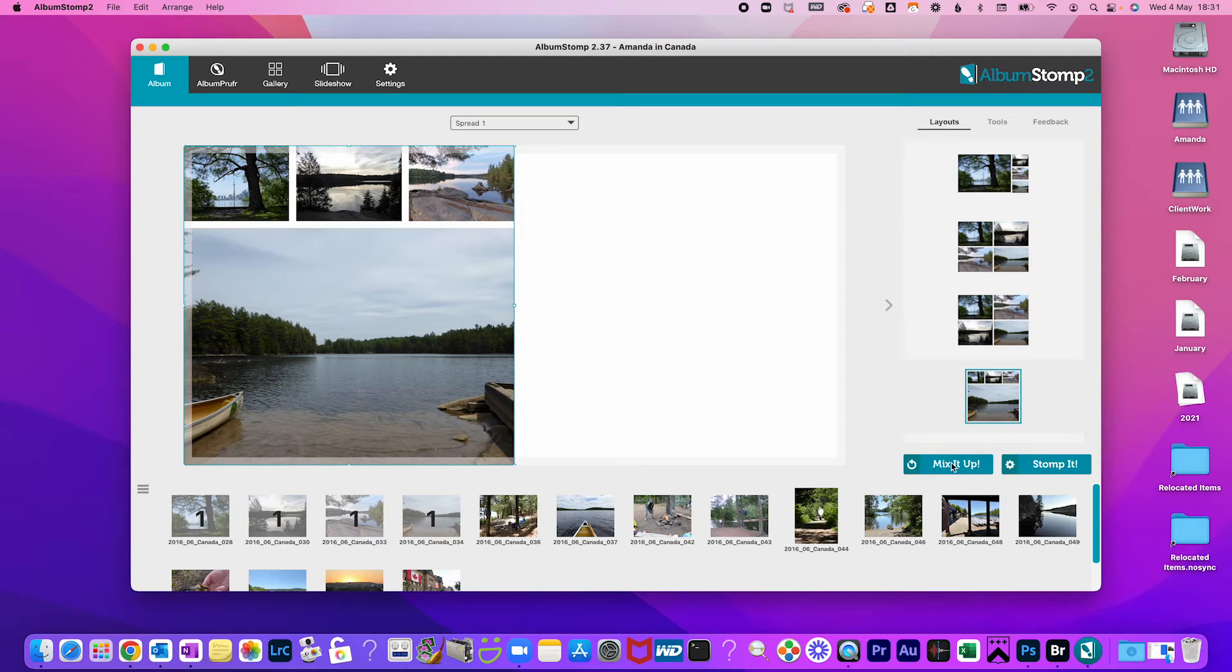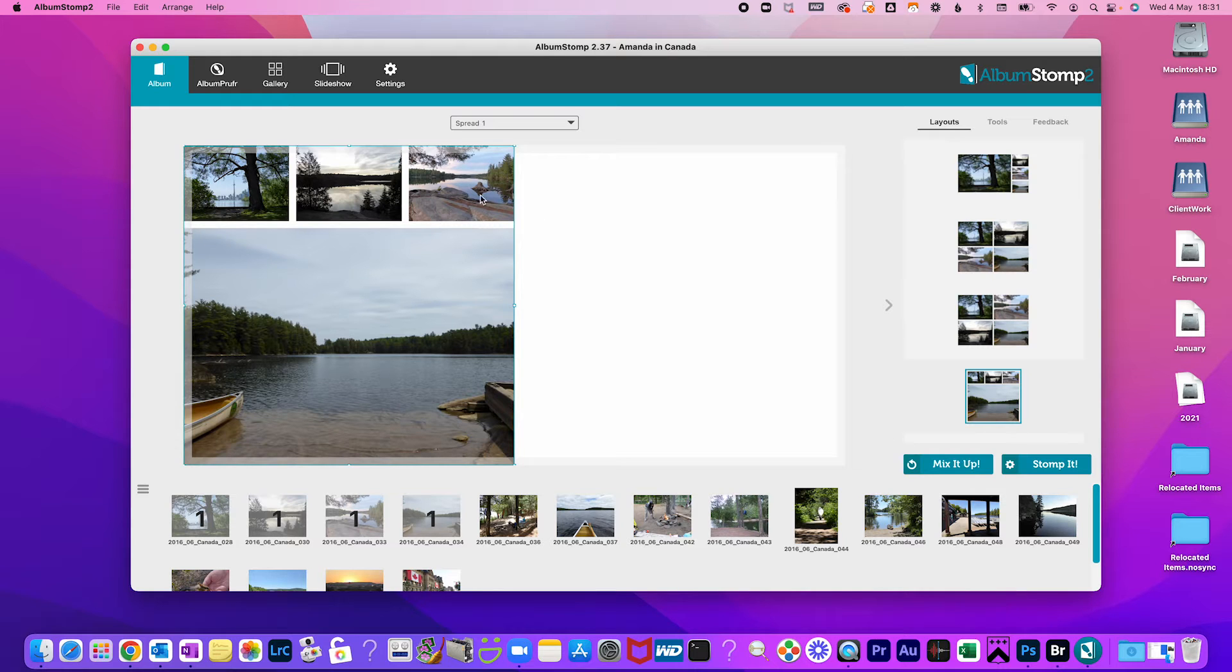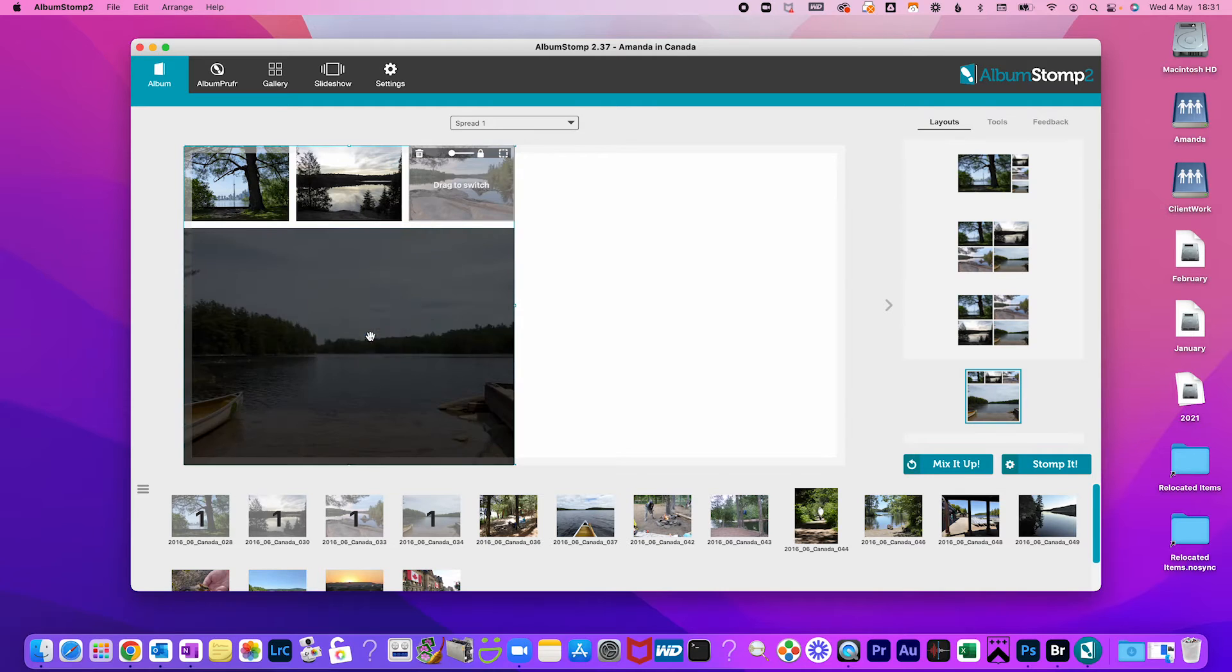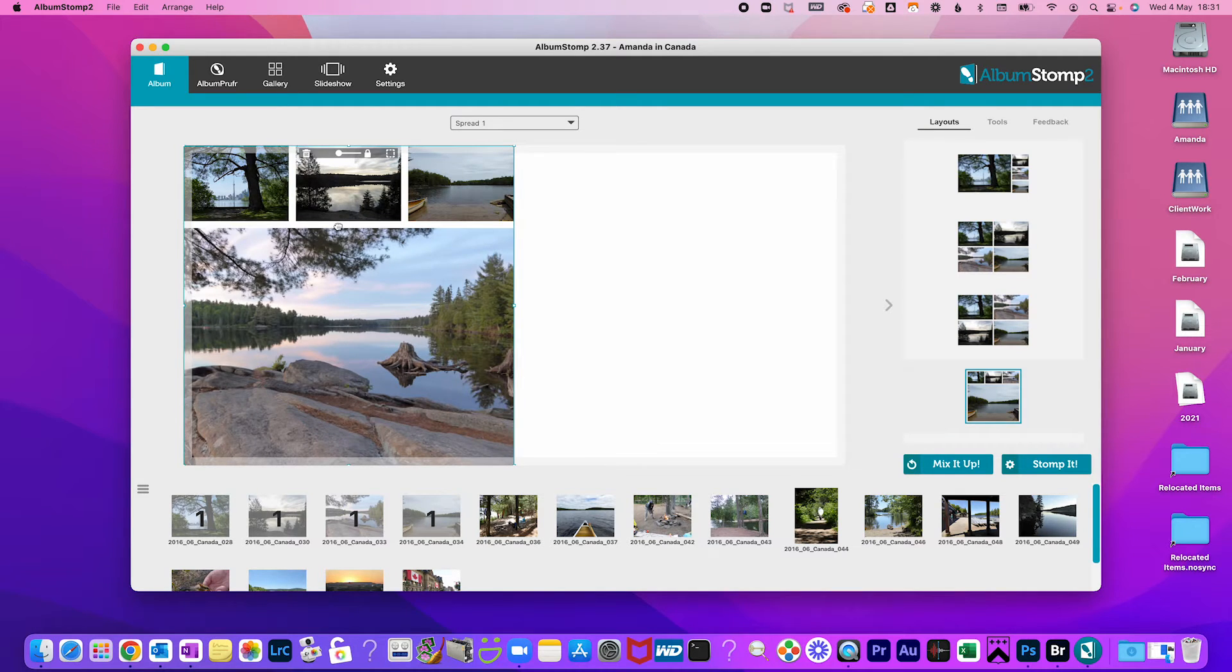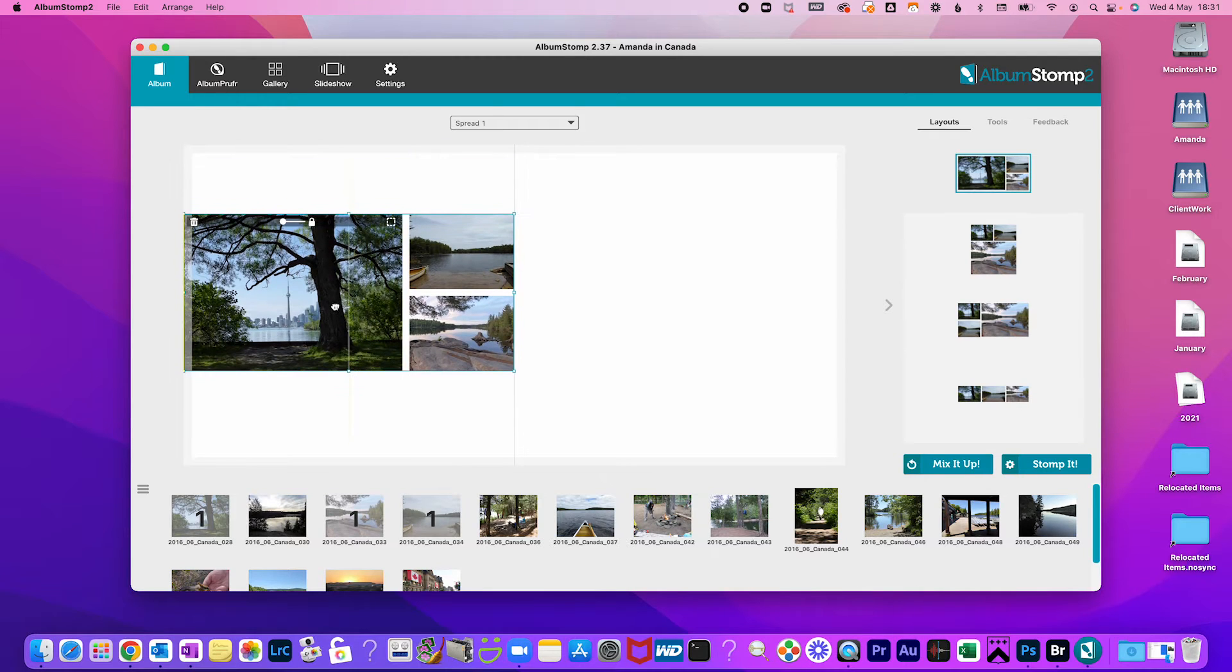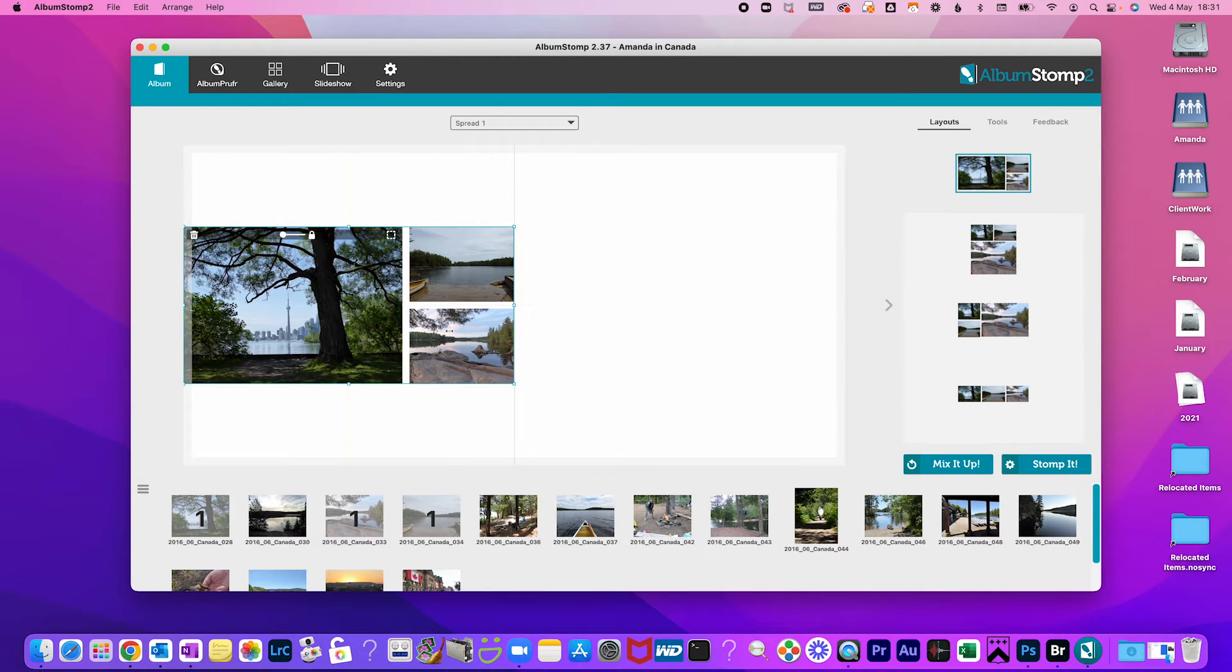Once you have your layout maybe the photos are not in the boxes you want them. Just double click and move the photos from one box to the other. Don't like one of the photos? Simply press the trash icon to delete it.